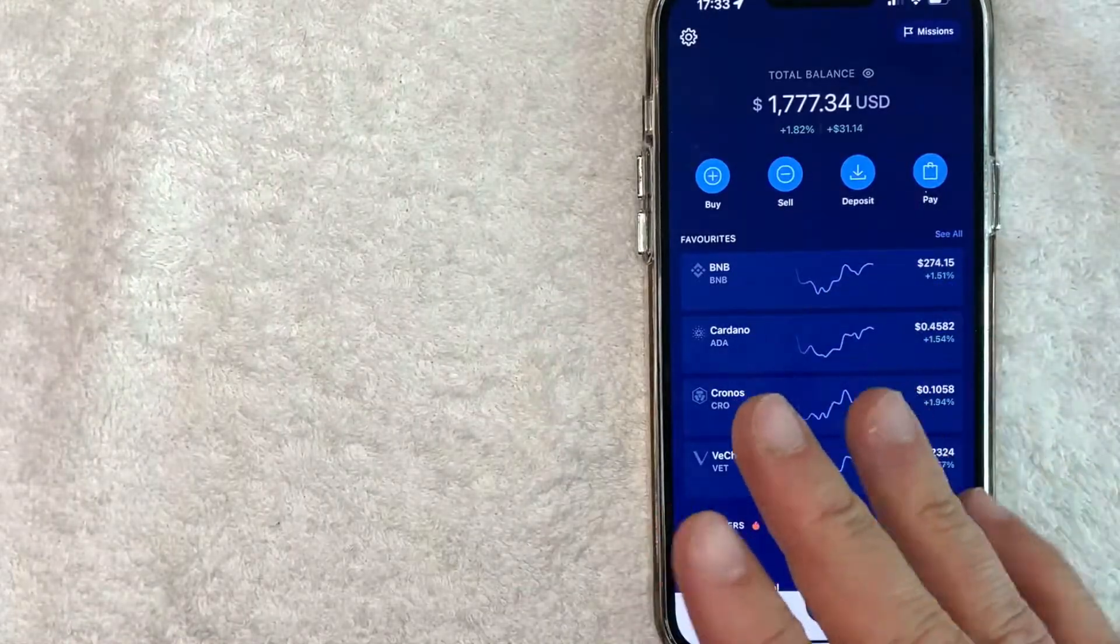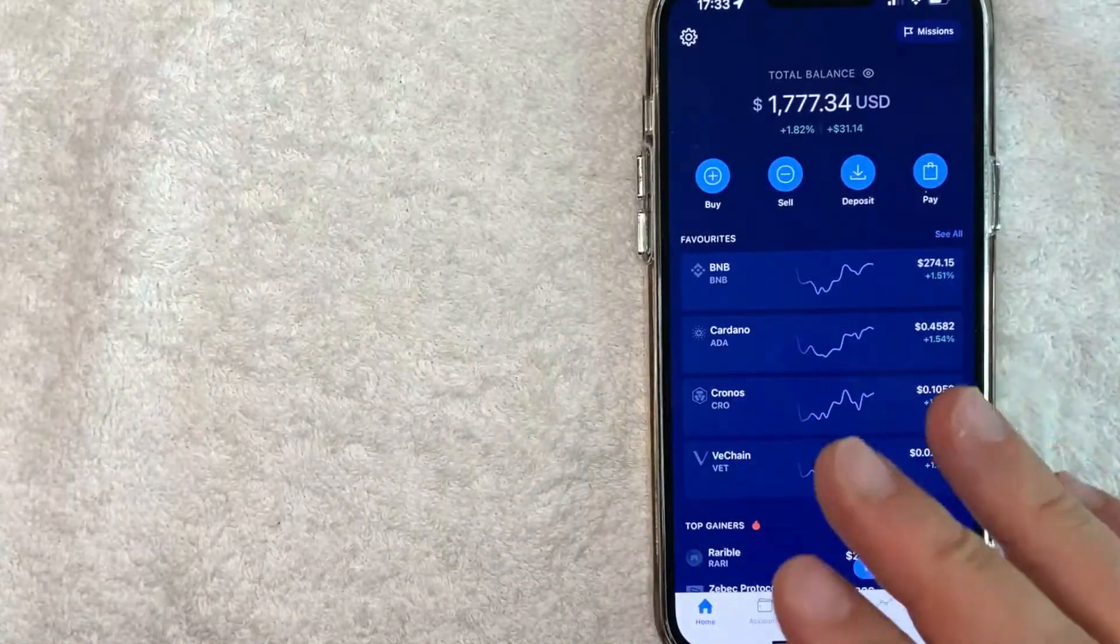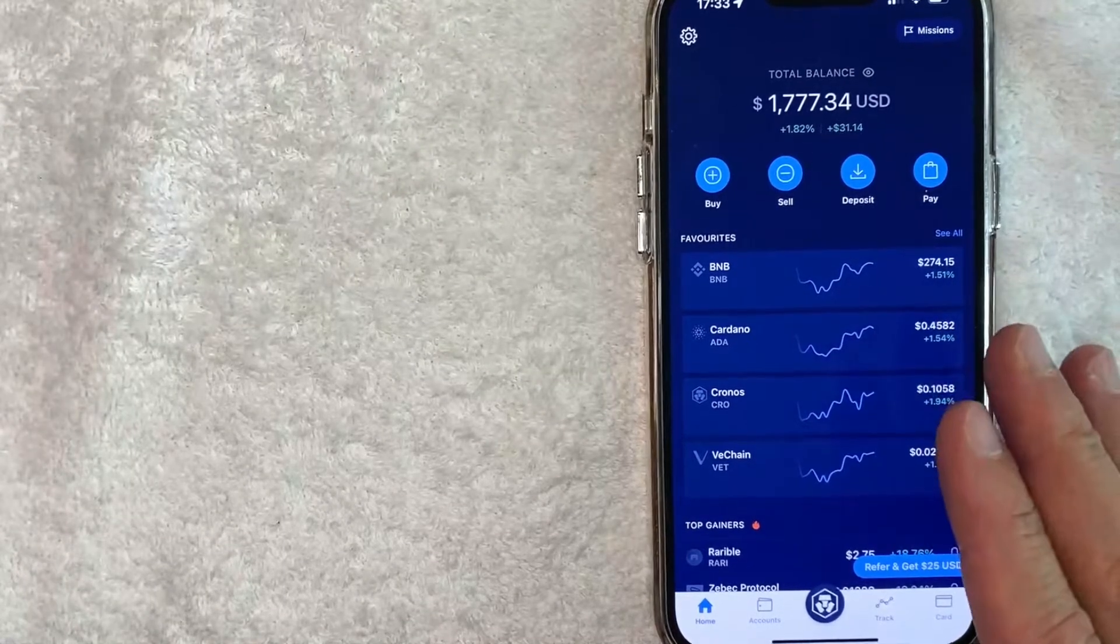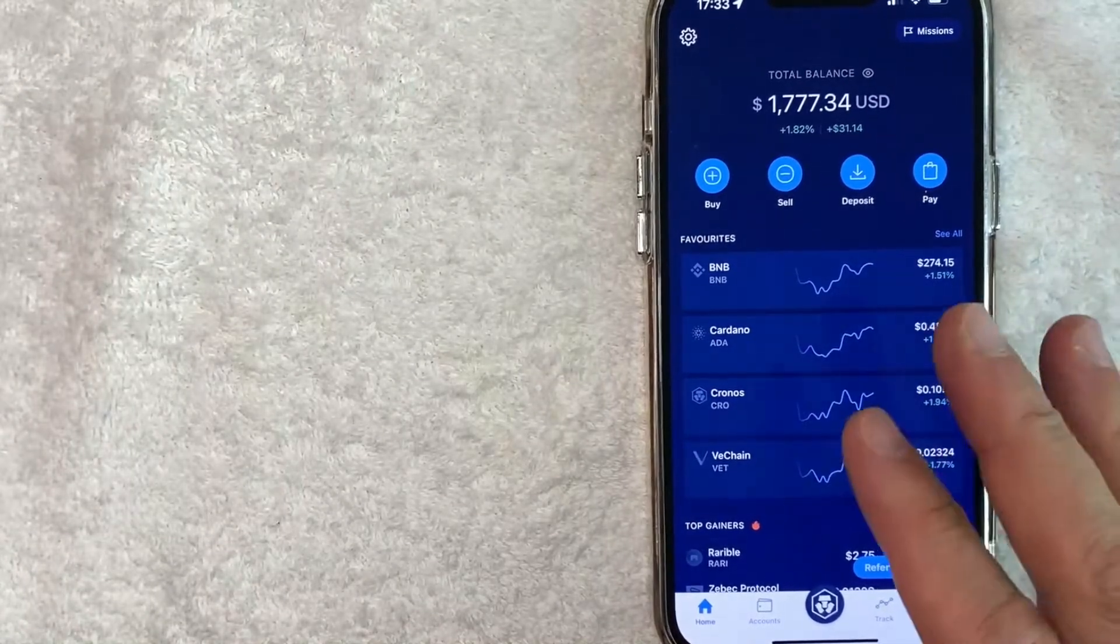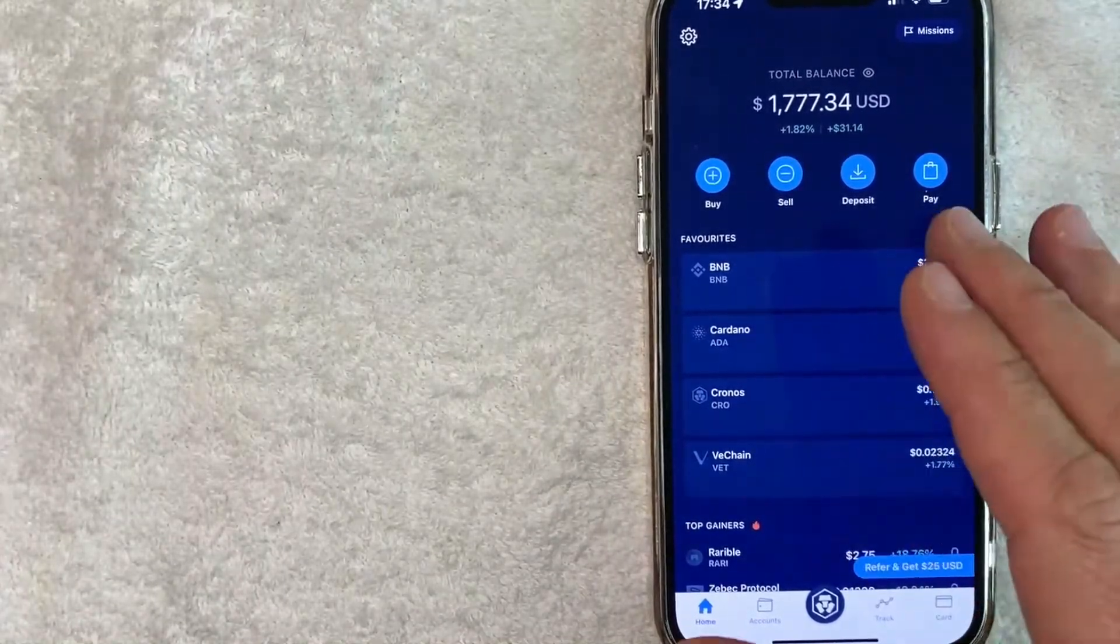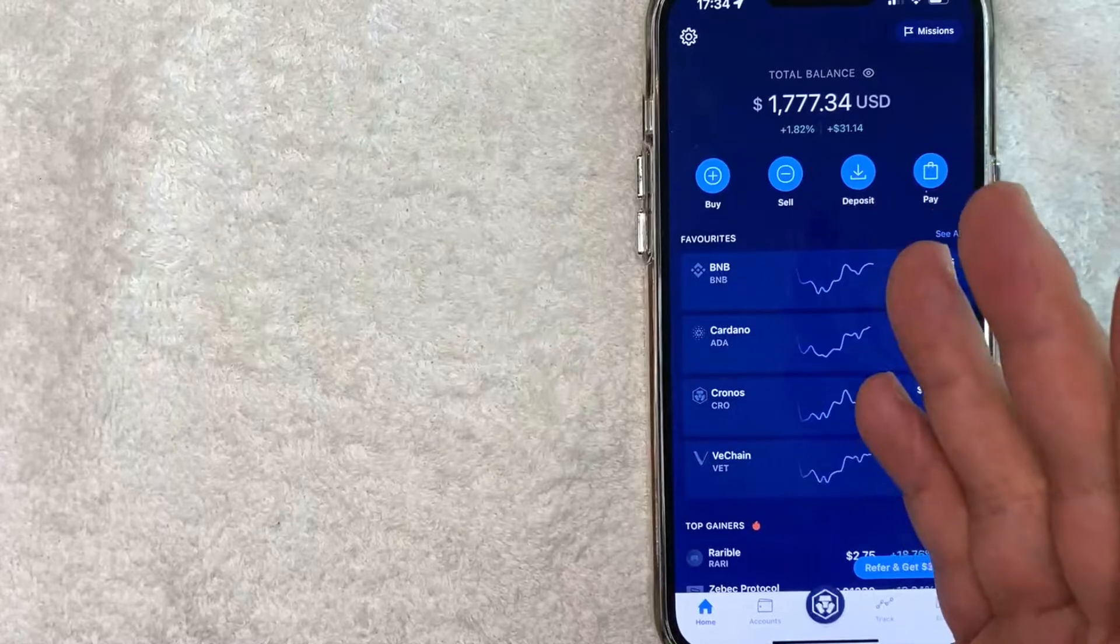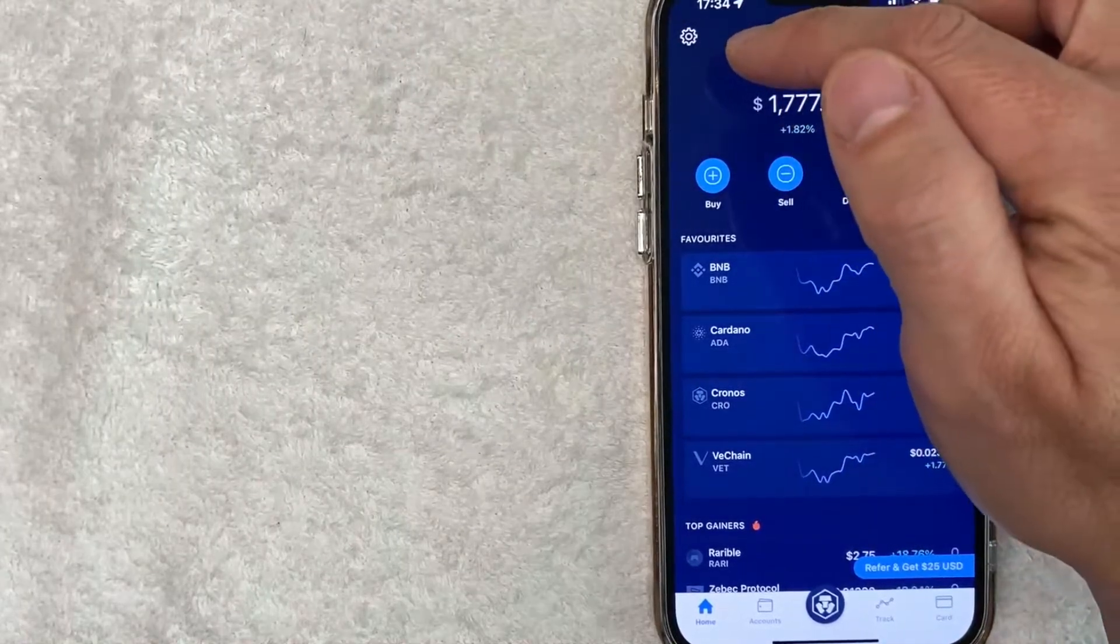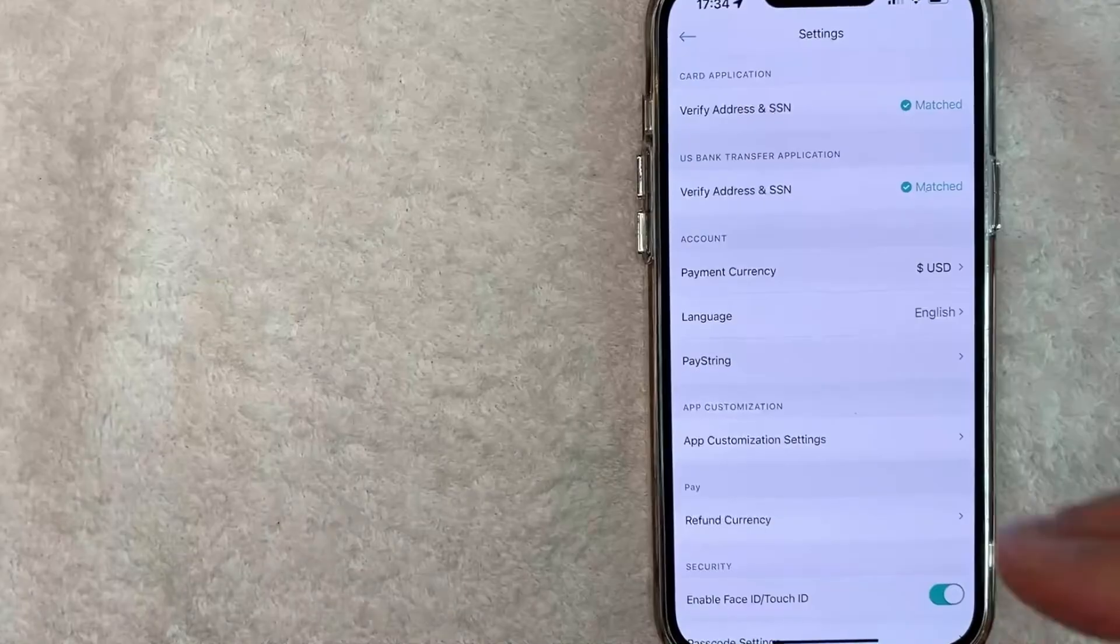Okay guys, I went ahead and opened up my Crypto.com app. This is the home screen here. Now here on the home screen, if you want to change the language that shows up in your Crypto.com app, you want to click on this gear icon here on the top left.